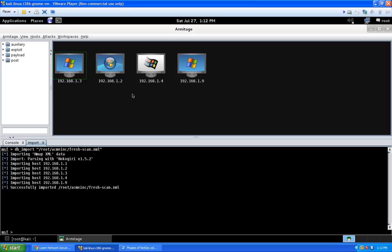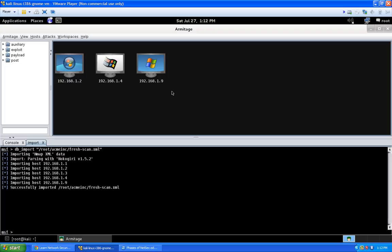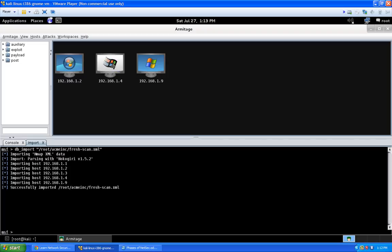Hovering over each host tells us what it is. One-dot-two says Microsoft Windows 7; one host says Microsoft Windows 2000; another says Microsoft Windows XP — but that's pretty vague. The import feature in Armitage doesn't transfer all the detailed information from NMAP, like service packs. To get more detail on all three hosts at once, there's another scan in Armitage called MSF Scan, which is part of the auxiliary scanners and does a more detailed host-based OS analysis.